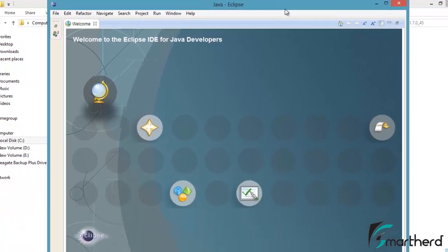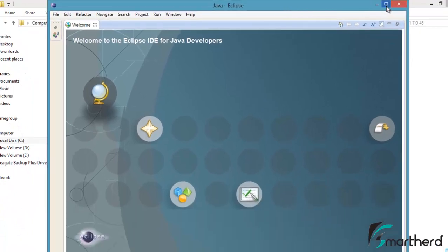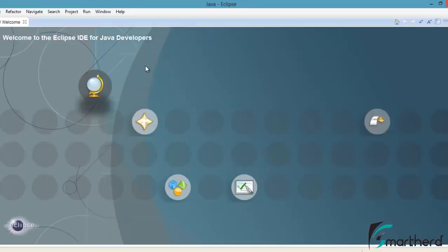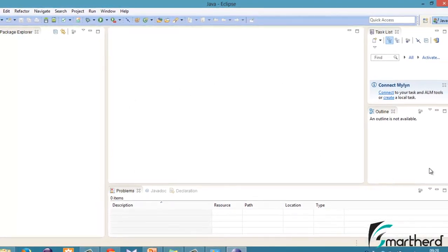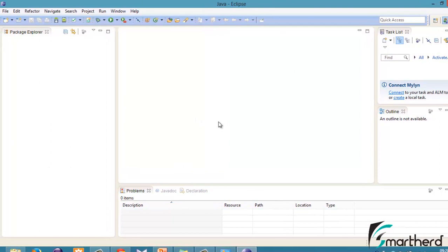Now when you open your Eclipse it will show you a welcome page. Just hit close. The looks and feels of Eclipse is like this. You are now good to go to make your Android application project.